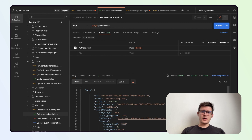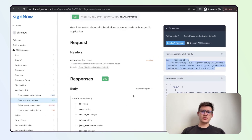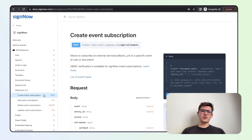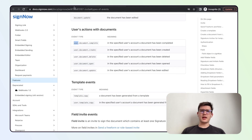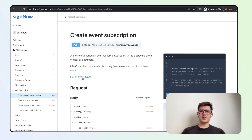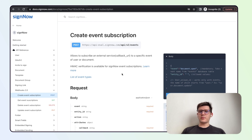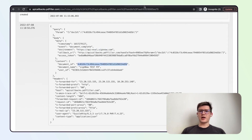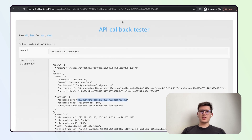To sum up, webhooks in SignOut allow you to track multiple types of events. The events are specified in the documentation and can be found as a hyperlink in the create event subscription call. You can use any event type to receive a payload to your callback URL, and this callback URL can be tested with the service provided in the documentation. That's all for today — thank you for your time, have a great day.